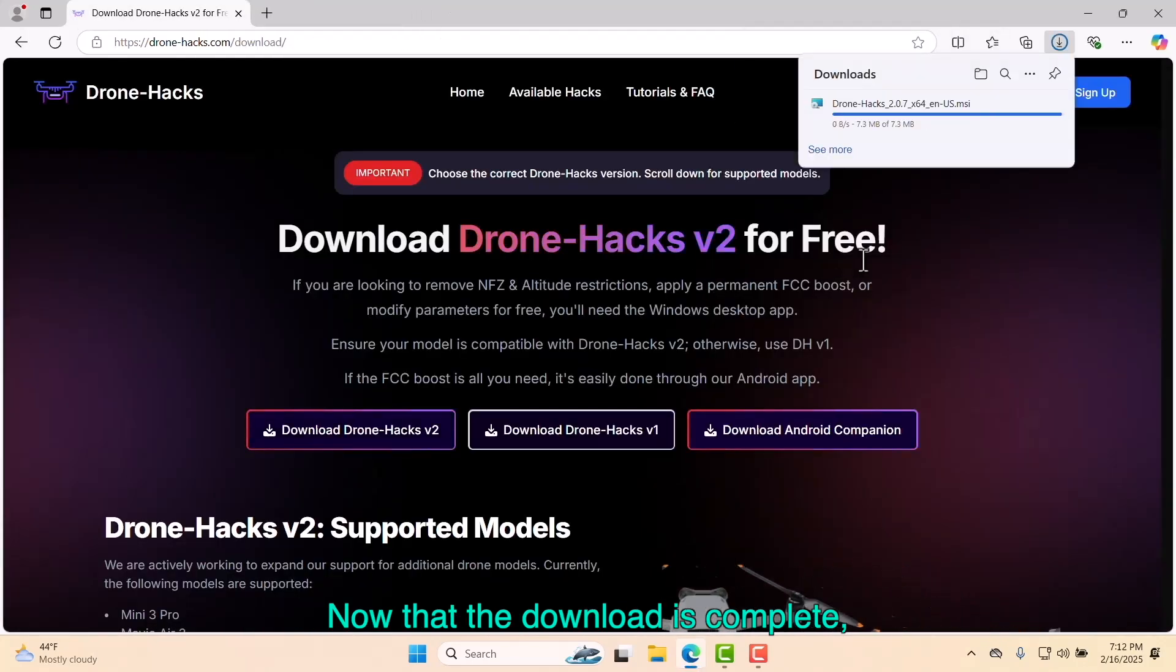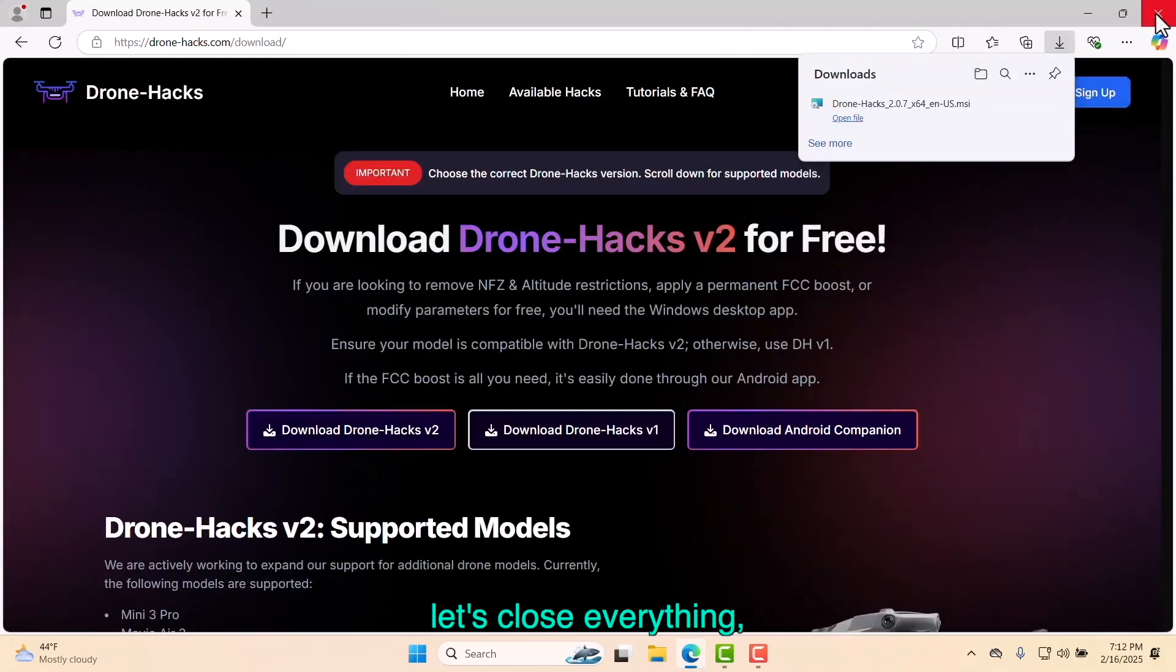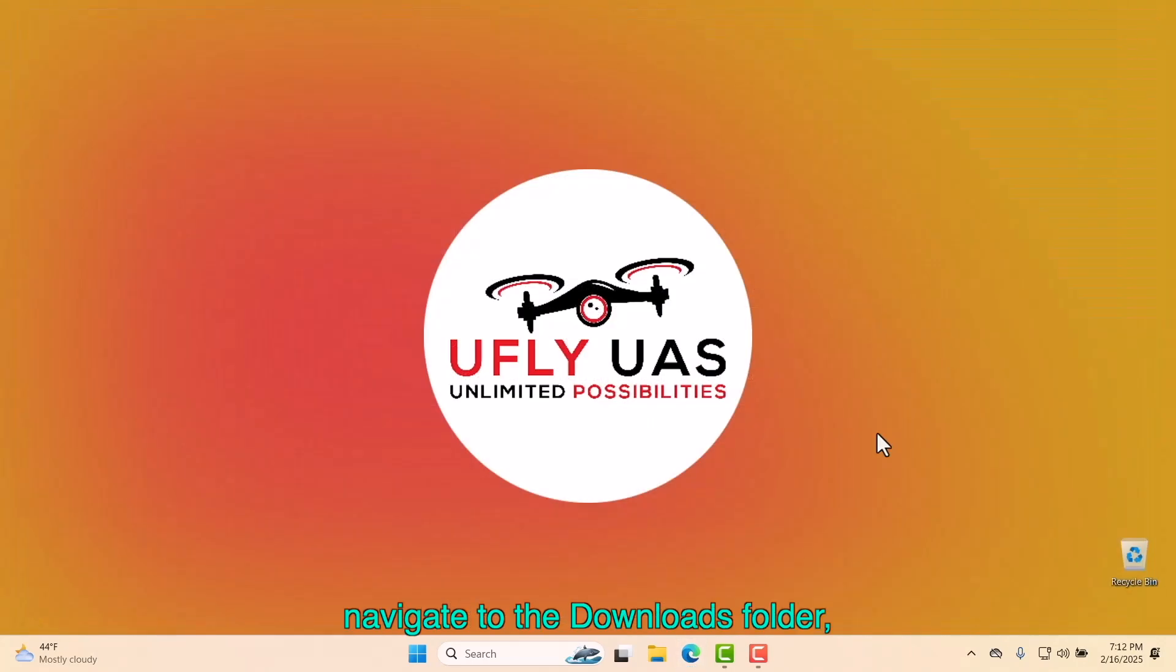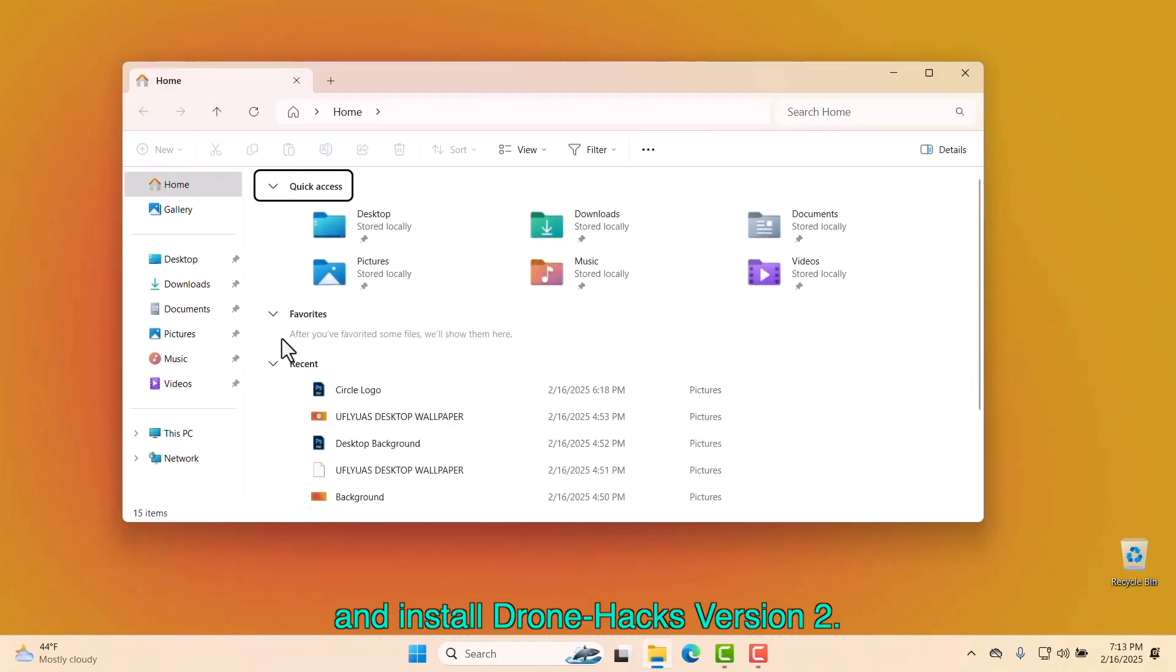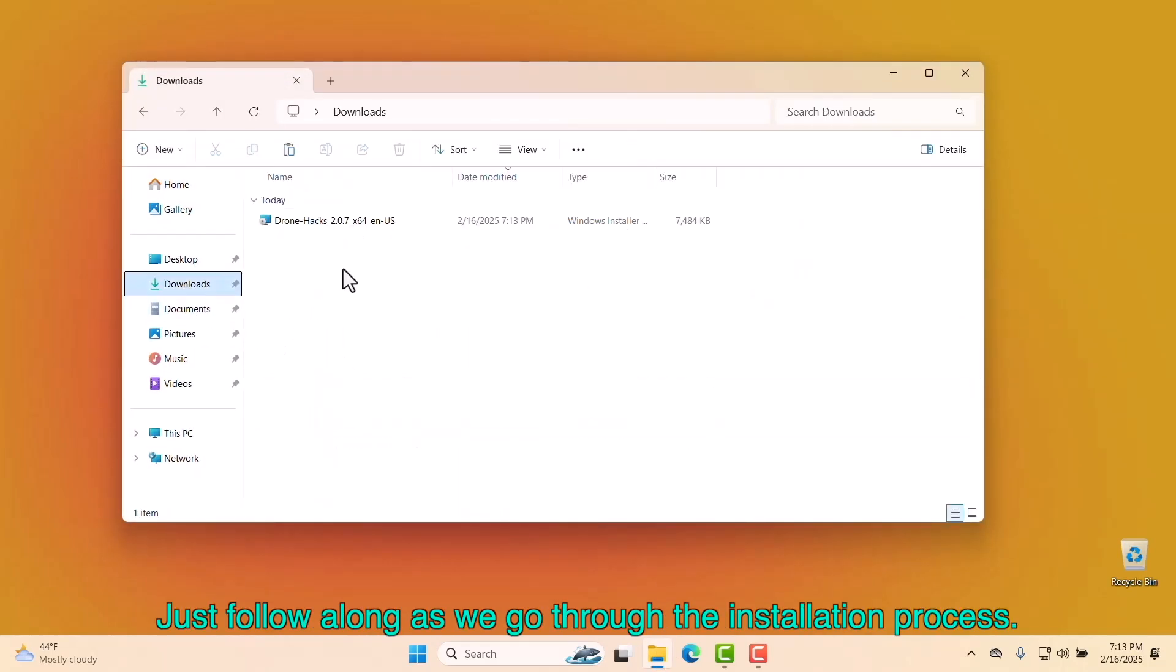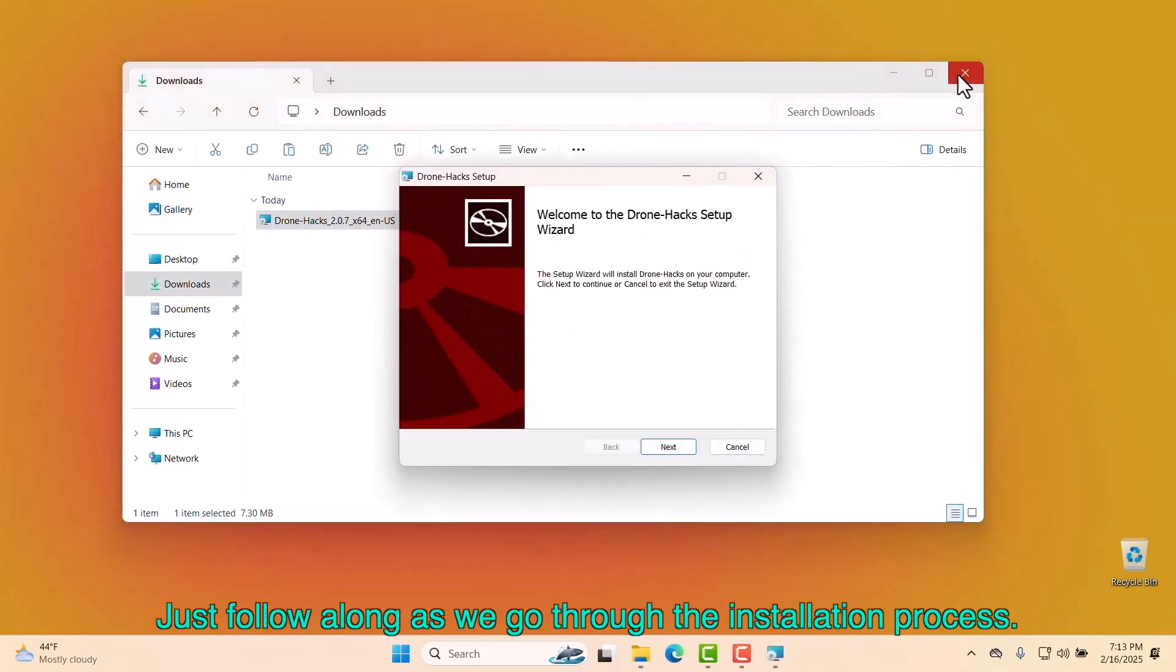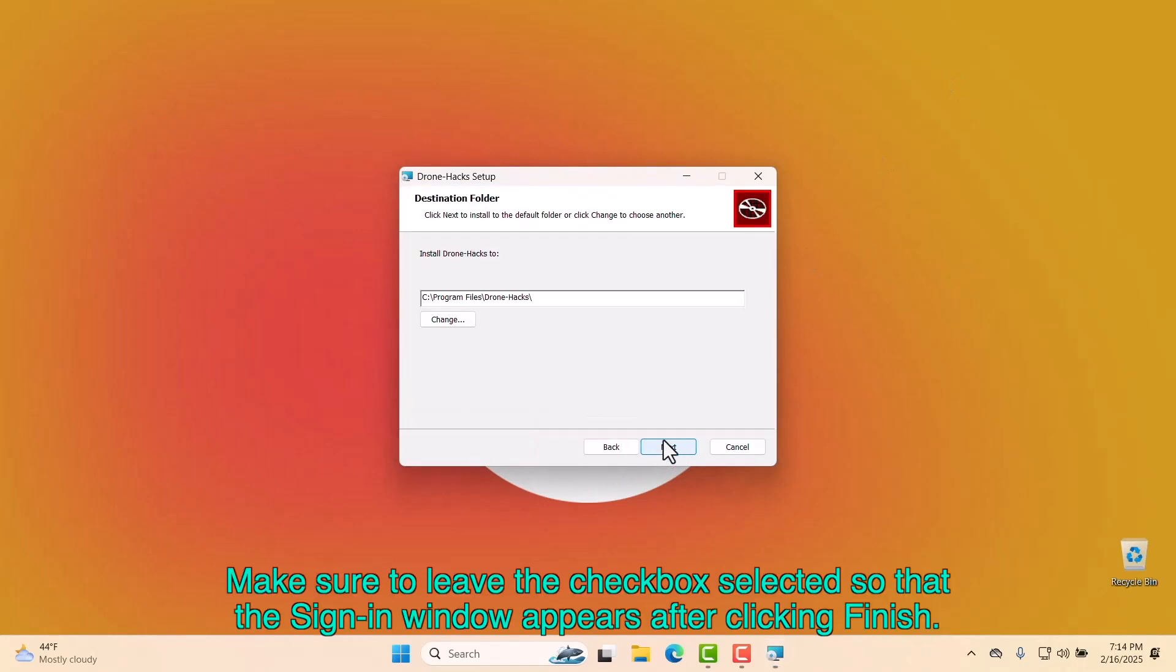Now that the download is complete, let's close everything, navigate to the Downloads folder, and install DroneHacks version 2. Just follow along as we go through the installation process.